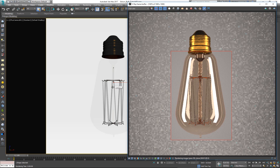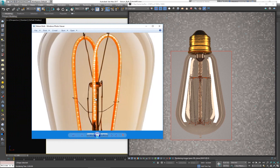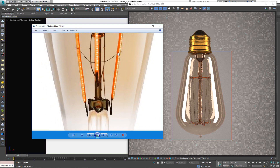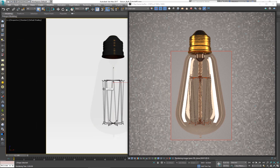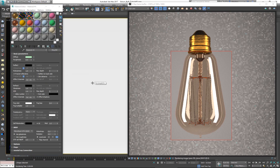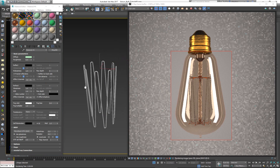Now, what I want to do is make this thing emit light — but the trick is not just to make it a glowing light. Looking at a reference image of Edison bulbs, you notice it looks more like a hose with LED lights inside. So it's not one big endless light wire but instead more like broken-up light sources. Let's try to emulate this.